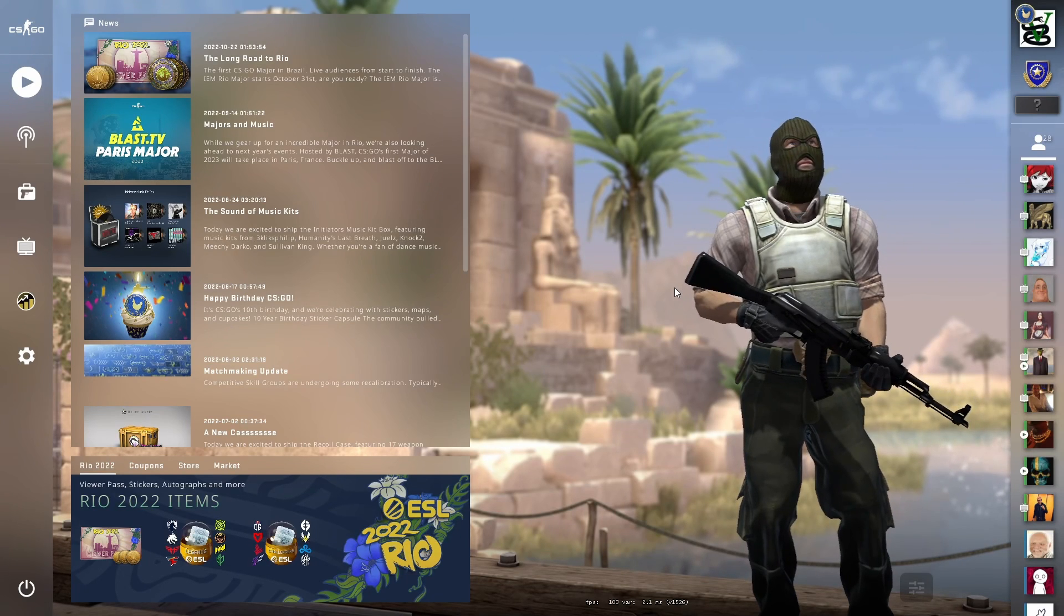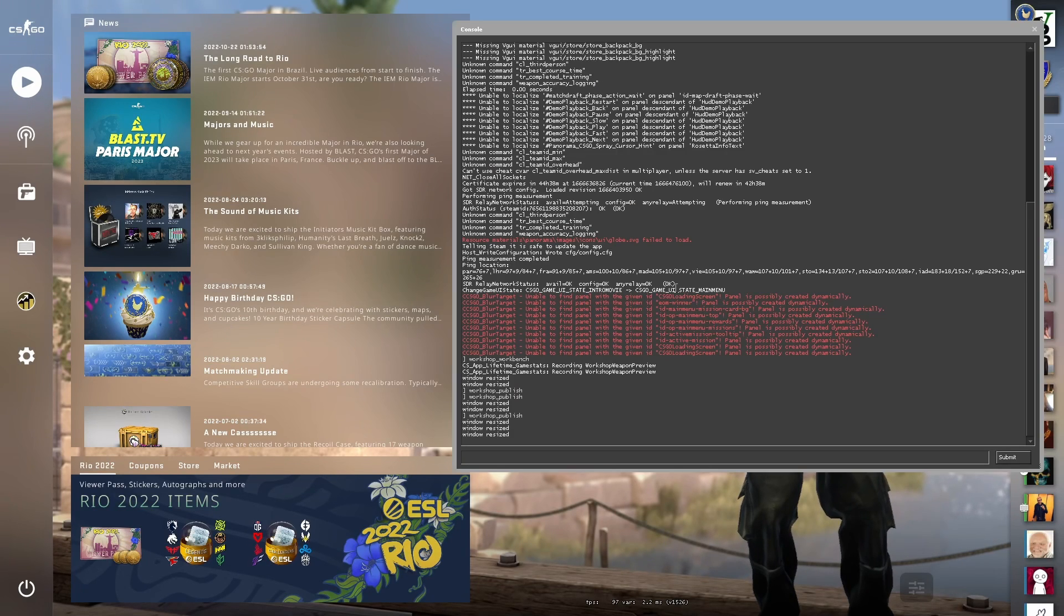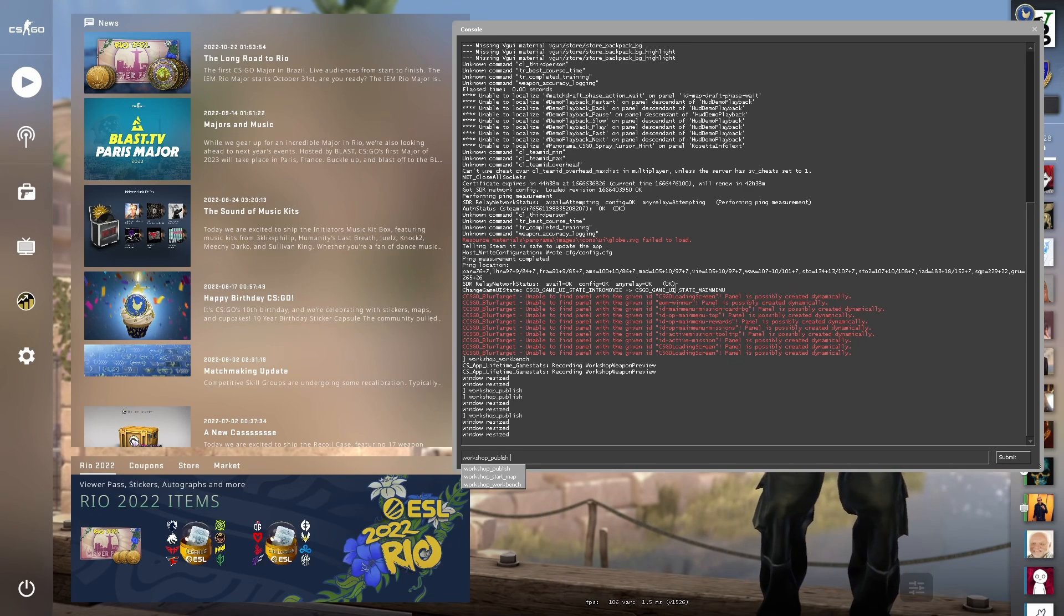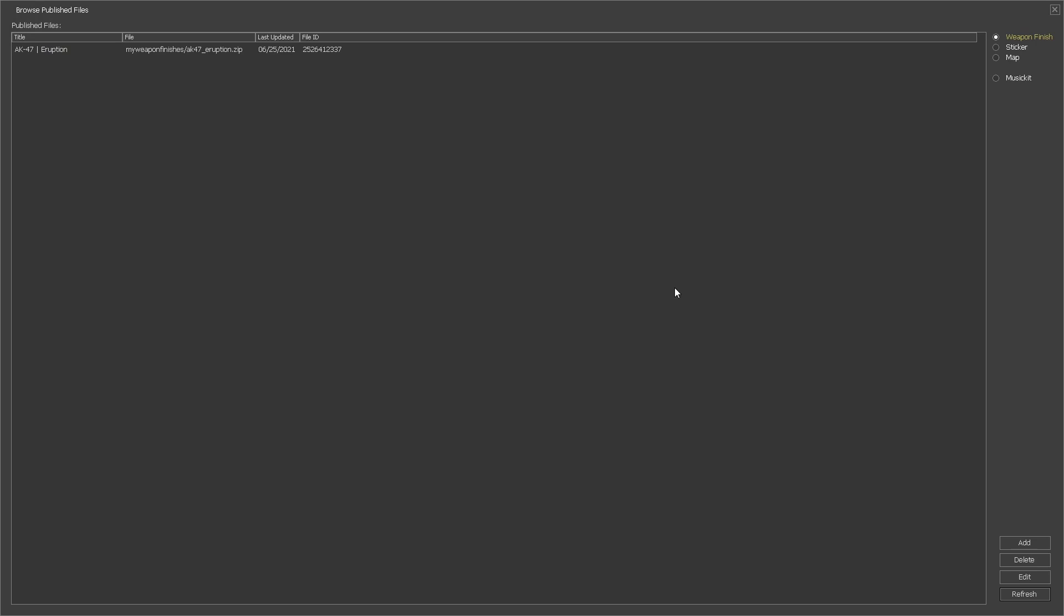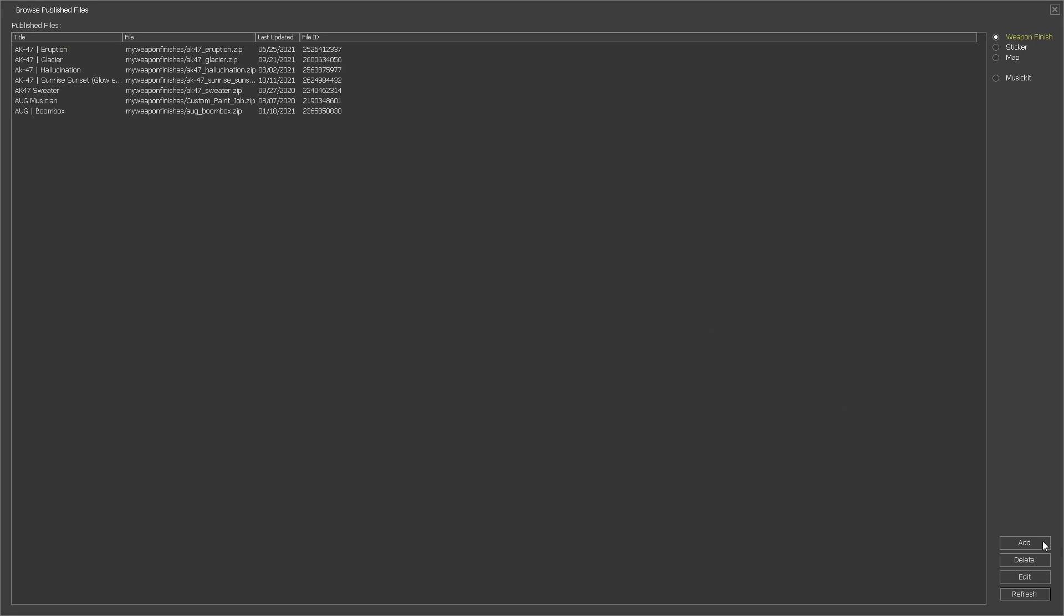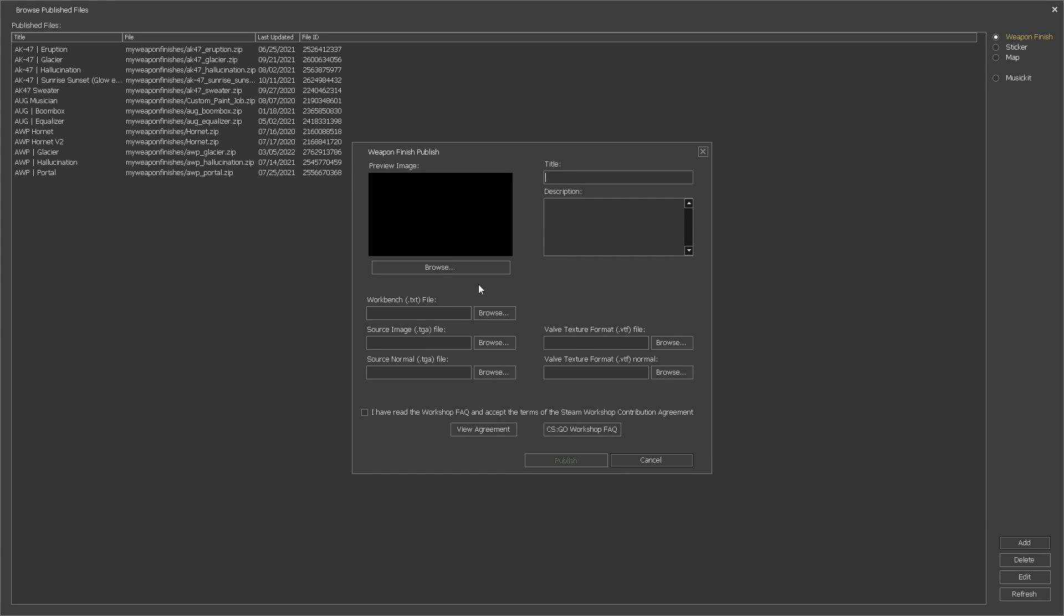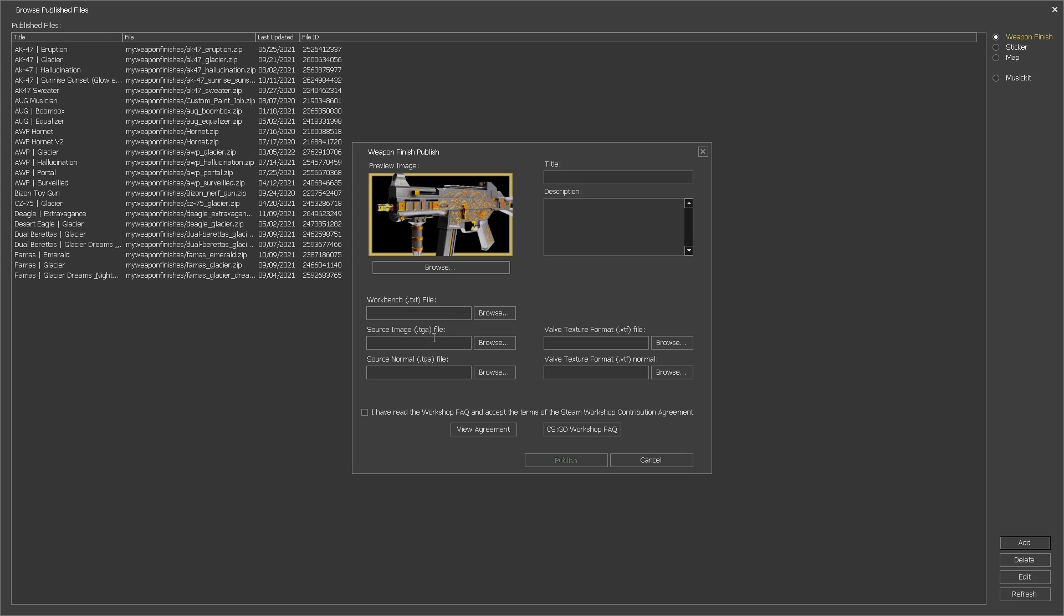Now we're ready to submit the skin. We can either submit the skin from the workbench or by choosing the workshop publish. For this video I'll choose workshop publish. We can now click on the add button which will give us the publishing dialogue. Fill in all the fields of the dialogue.